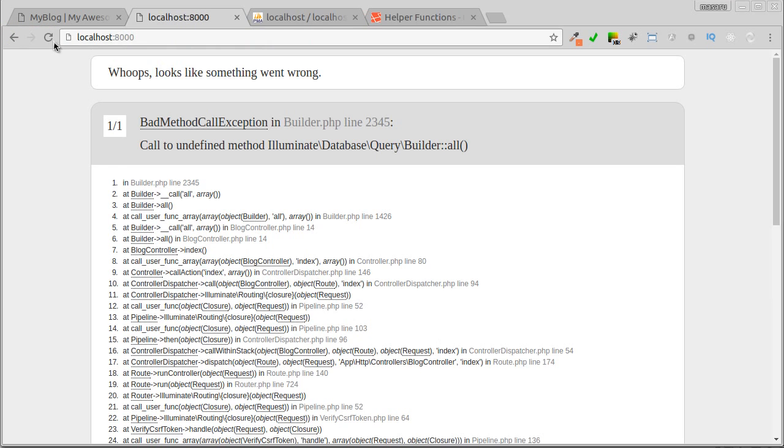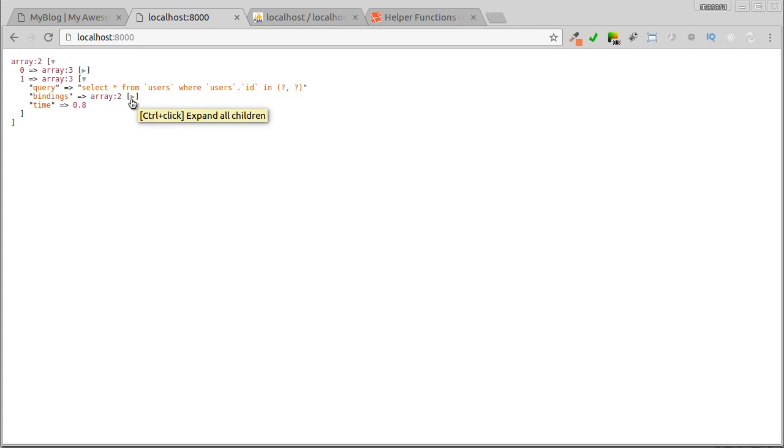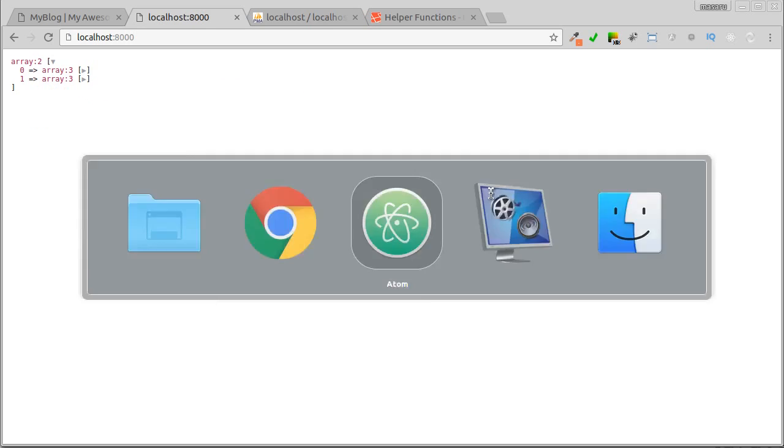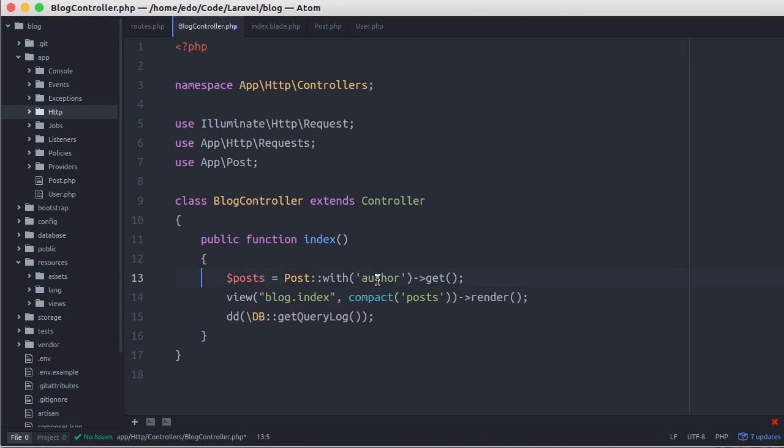Back to the browser, and refresh. Okay, now only two queries are being executed. The last query was executed to select authors. If you notice, this query uses the in operator. Okay, I think it's good. Let's remove the query log again.